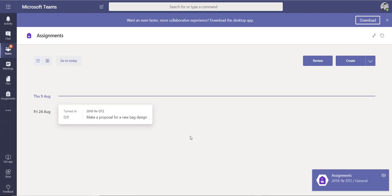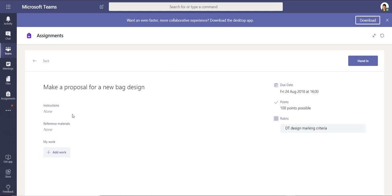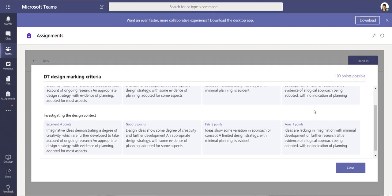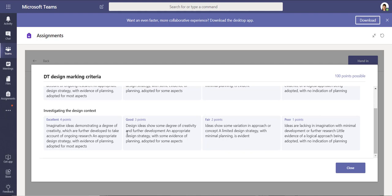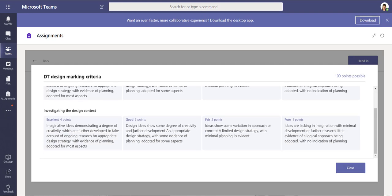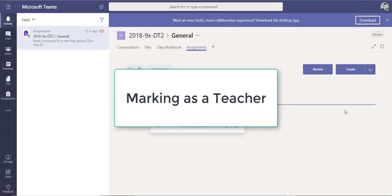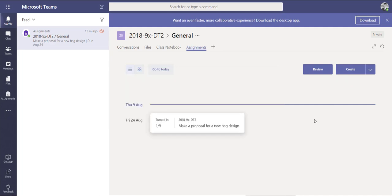I'm now logged in as a student looking at the assignments. I can see the grading criteria — if I click on it, it's quite neat and easy to understand. I can see all of the marking criteria for this particular project, which is really useful for students to know what they have to do to achieve excellence and get the relevant points.